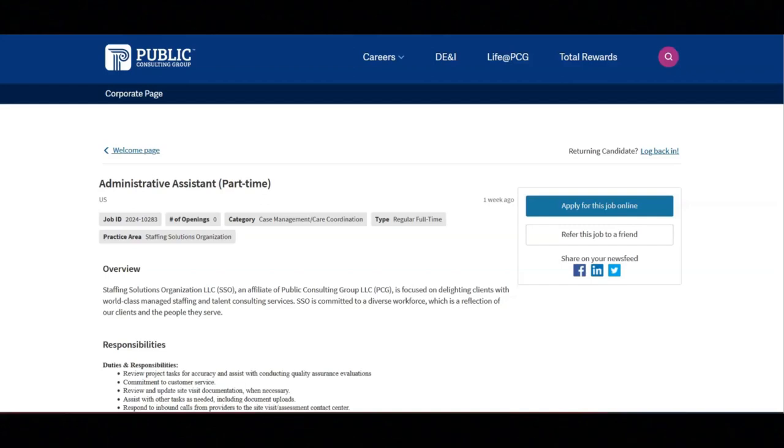I hope all of you are doing well today. For today's video, I'm going to be sharing with you information about this administrative assistant position that's being offered by Public Consulting Group.